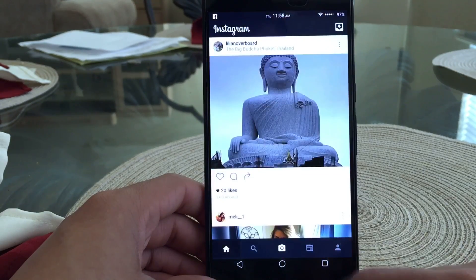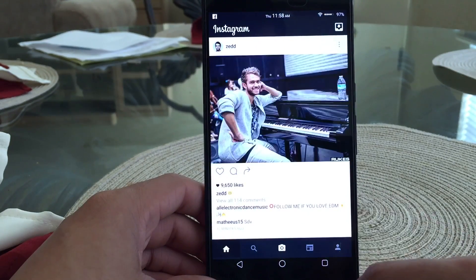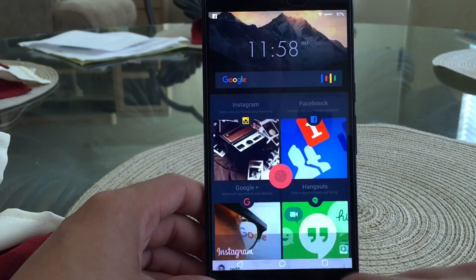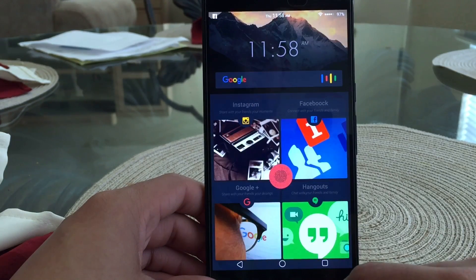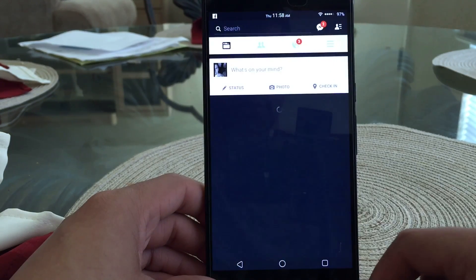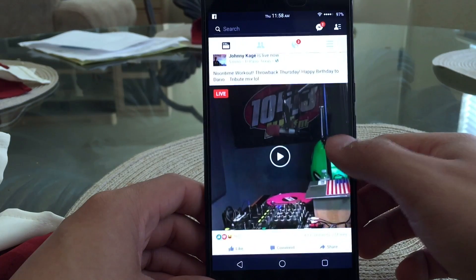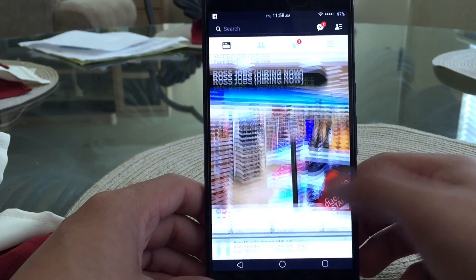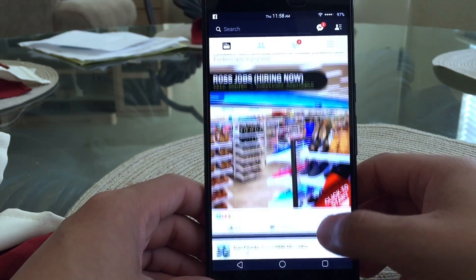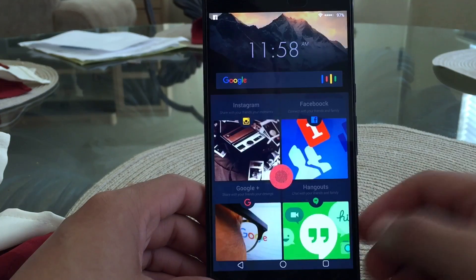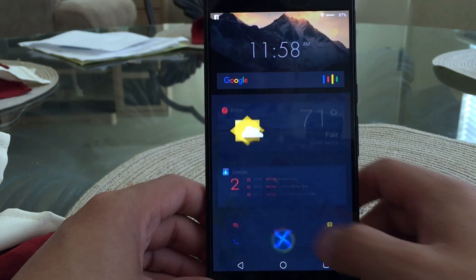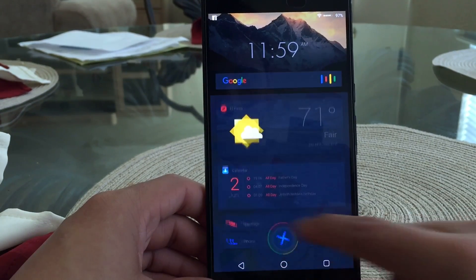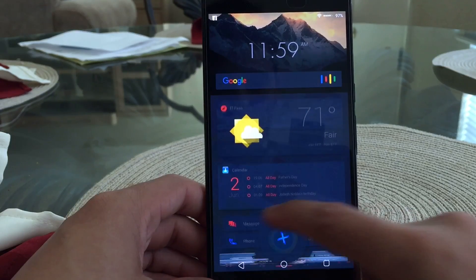If you launch one it'll obviously open it — you can see it opens Instagram just fine. We'll go back and launch Facebook, and there you go, everything works. Like I said, this is probably my favorite theme out of all three. The animations are probably what makes it my favorite.